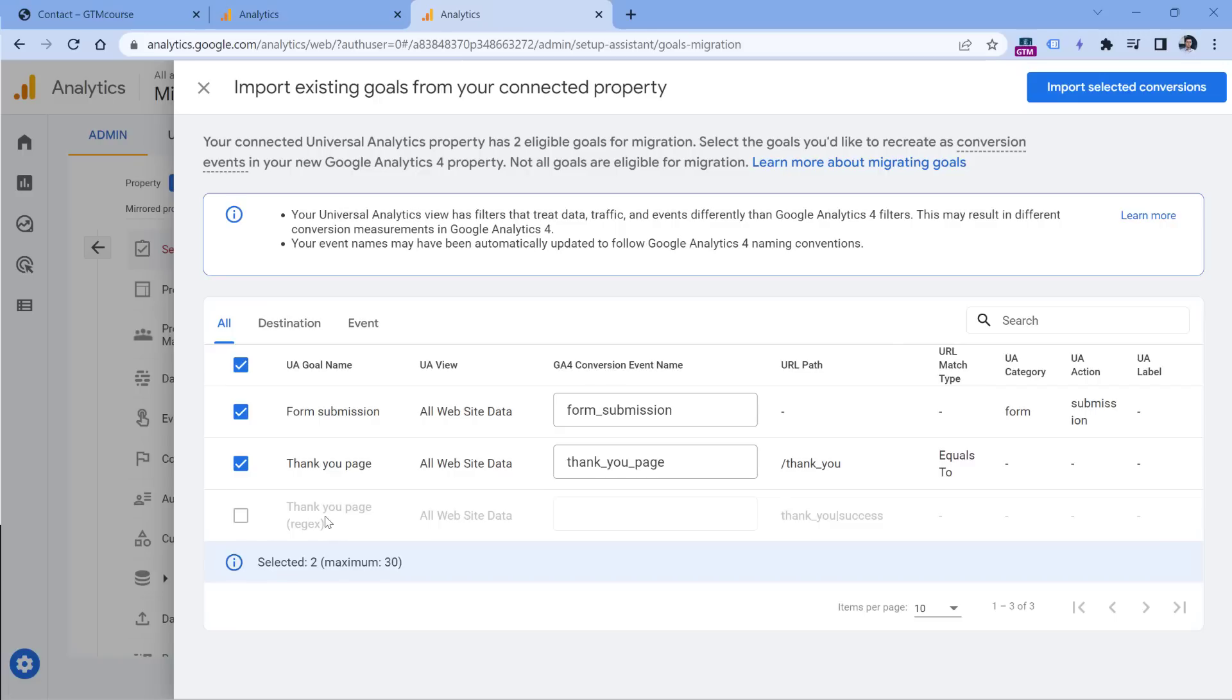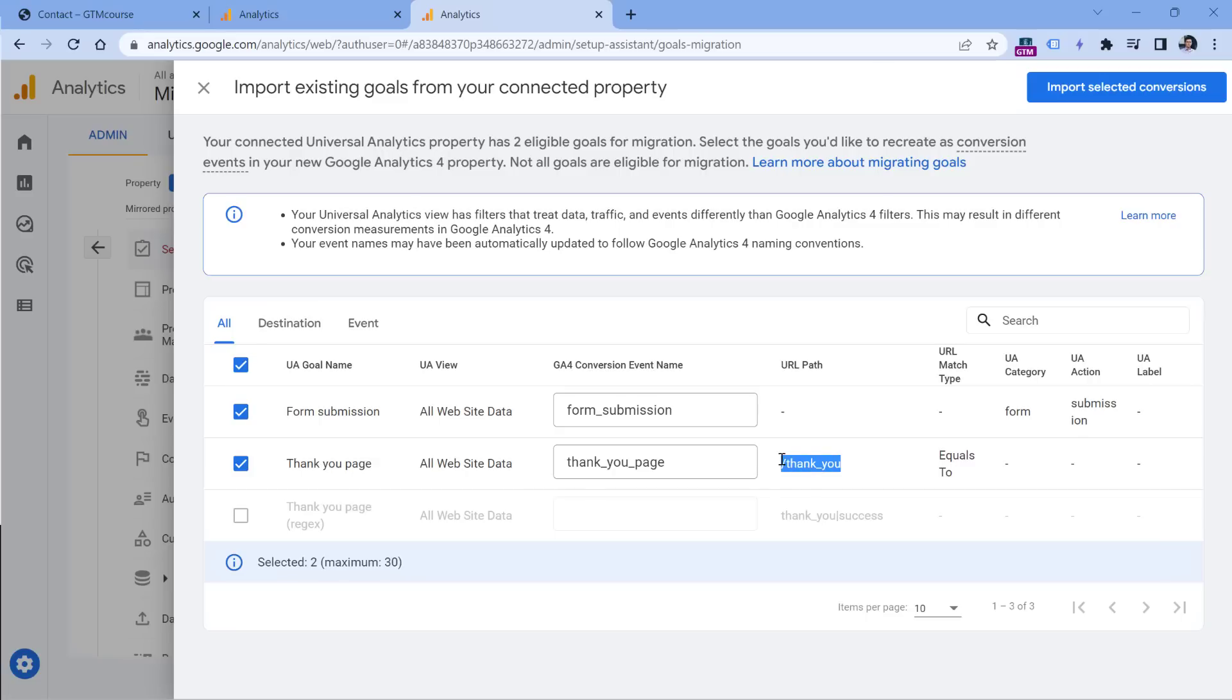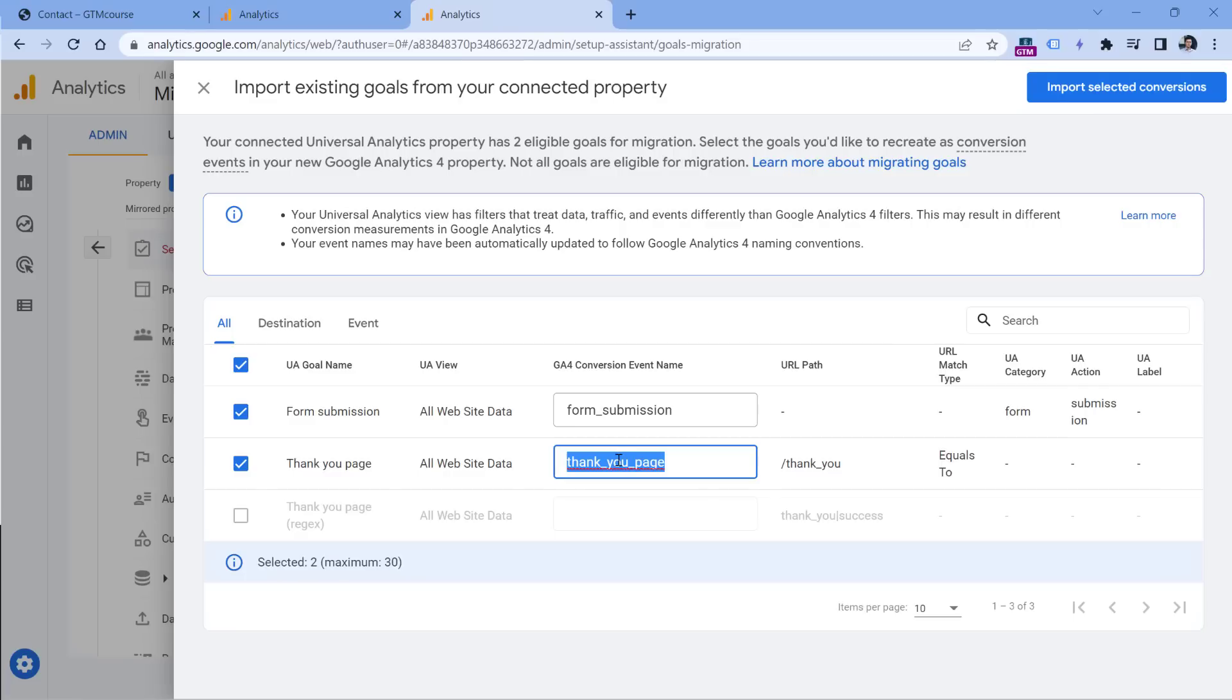So regex based destination goals will not be migrated. And then I can select other goals that I want to migrate. So I can migrate this goal right here. So if a visitor lands here, then this event will be automatically created in GA4.